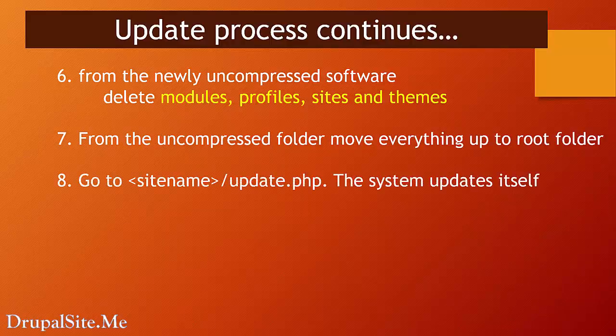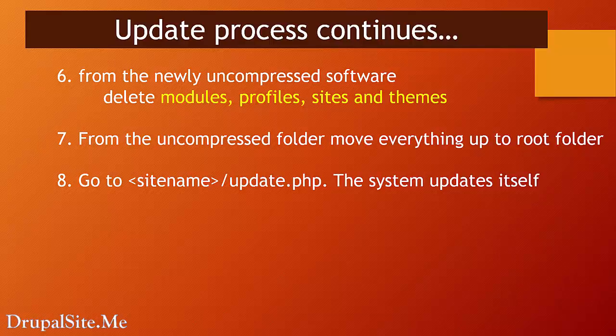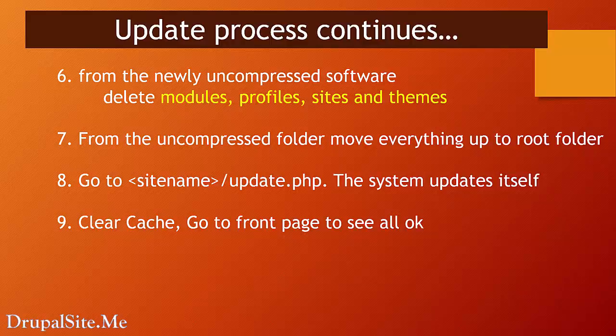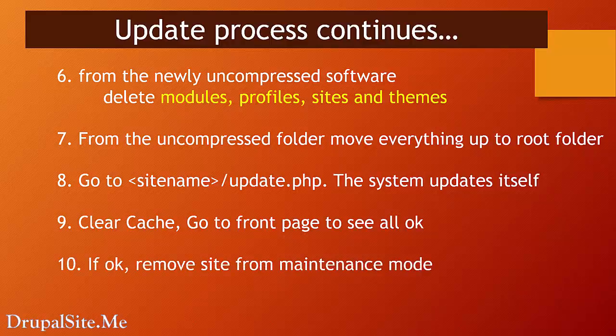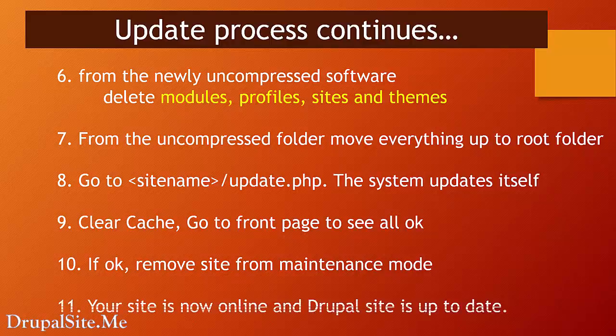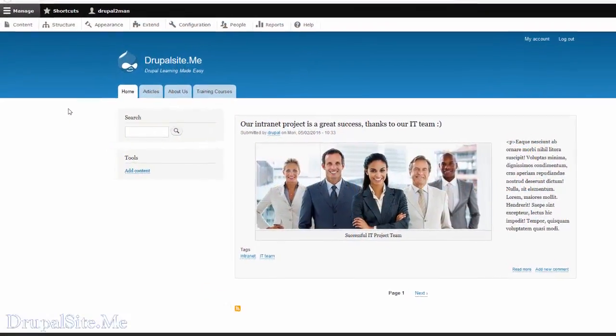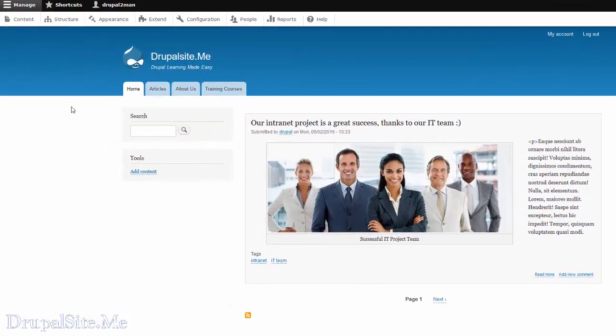Then you move whatever the rest of it to one level up to the root folder. Then go to site's update.php and the system updates by itself. And if you have any htaccess error, you fix that. Then you clear the cache, then go to the front page to see everything is okay. And if all okay, remove the site from the maintenance mode. So your site is now online and you are up to date. Now you master the art of Drupal core updates and security updates. Both processes are the same. Keeping your Drupal core up to date is very important for better performance of your site.